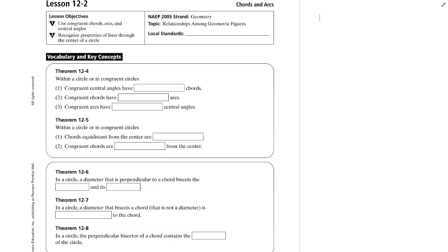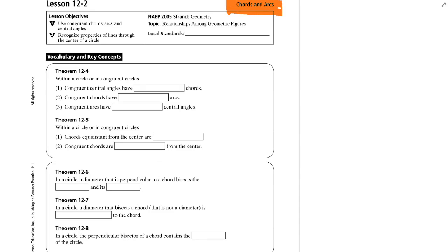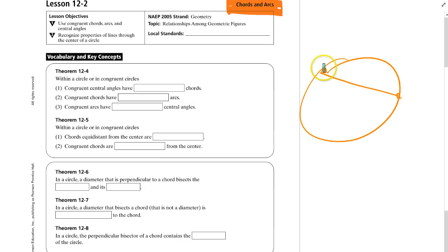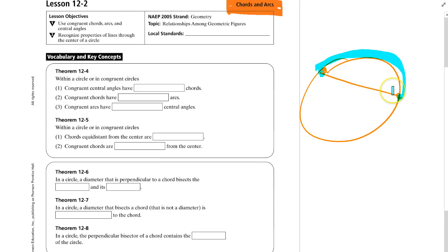Here's lesson 12-2 about chords and arcs. A chord will connect two points on a circle, and the arc will be the portion of the circumference that starts and ends at the endpoints of a chord.